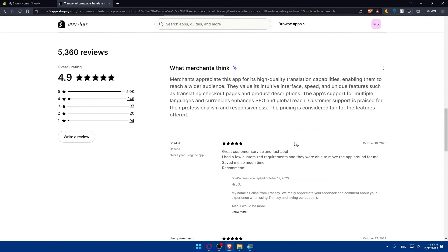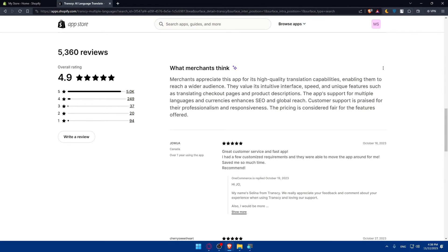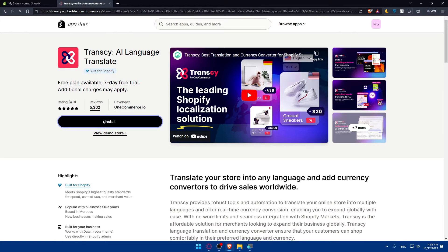If you keep scrolling, we'll find here some what's people saying about us in the reviews and even like the average review. As you can see, it's 4.9, which is very, very impressive for over 5,000 reviews. So for me, I'll just go up and click on install to install the app into my Shopify store.